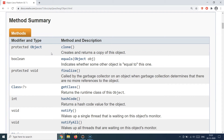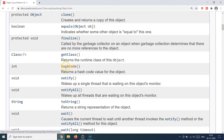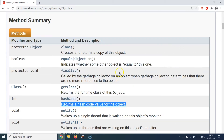If you look at this documentation, you will see that the Object class defines the equals method, which indicates whether some other object is equal to this one or not. It also defines a hashCode method which returns a hash code value for the object. So let's understand both of them one by one.